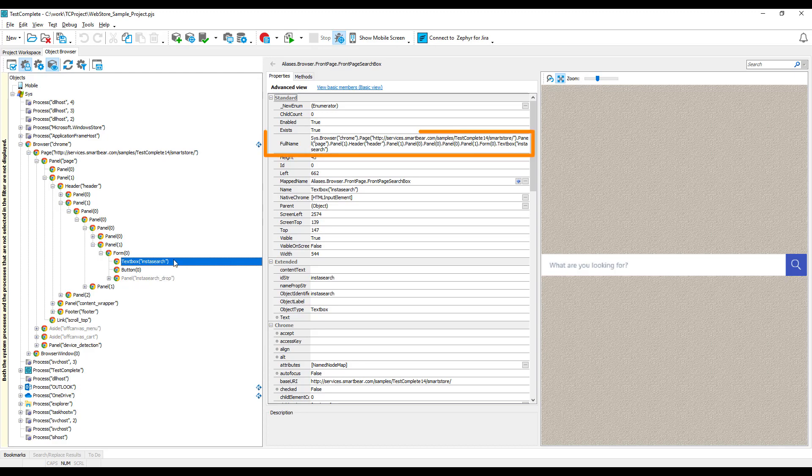The FullName property shows the tested object's name in the object browser. This name can often be too long and complex for a human to read and use in tests. Or you may want to use another set of properties to identify a tested object, for example, the object's class name or attributes.